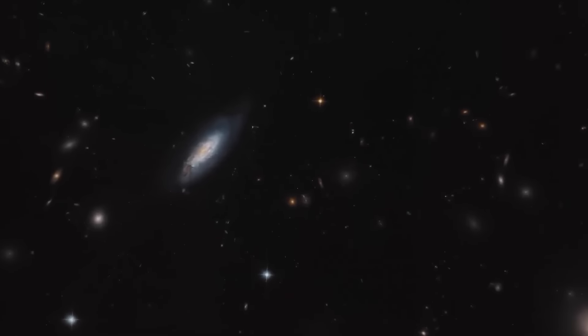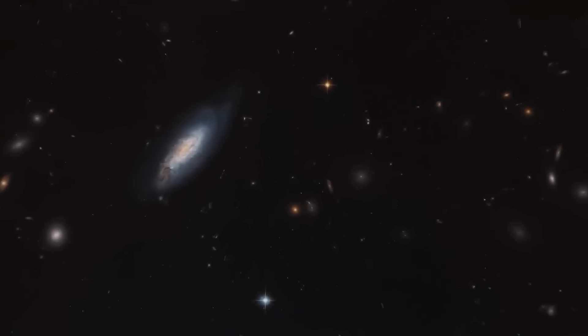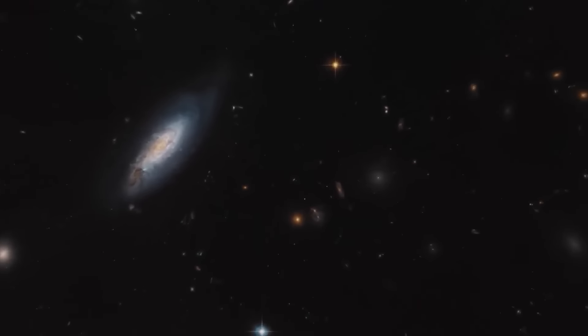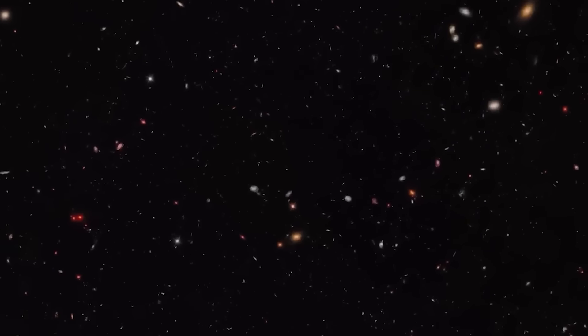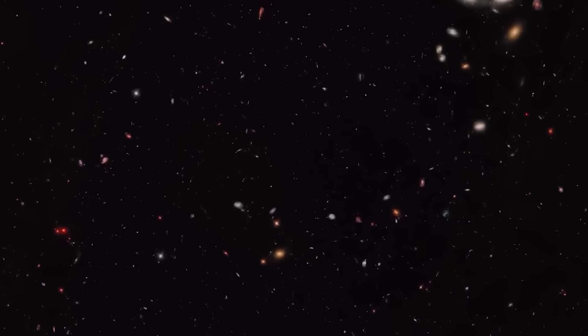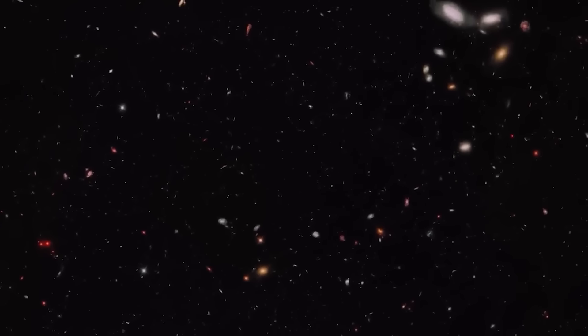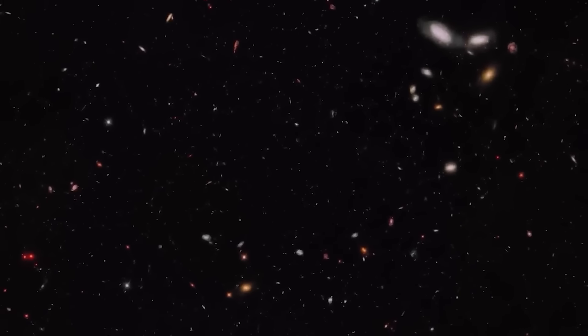Thank you for watching another episode of Voyager. While you are still here, click on the video on your screen to see more mind-blowing videos like this one.